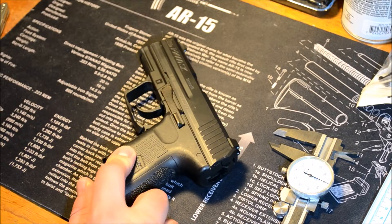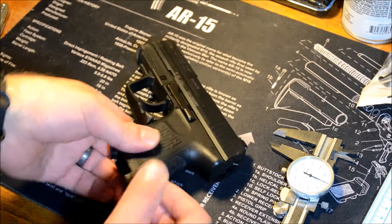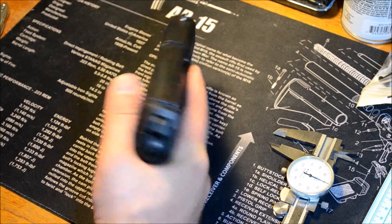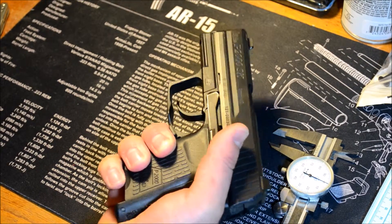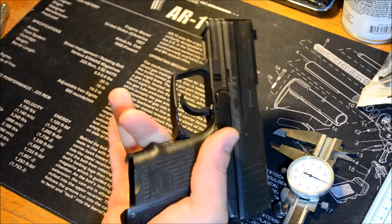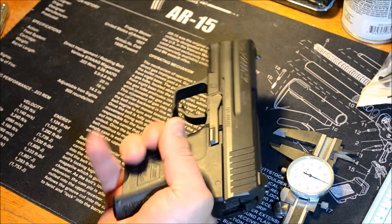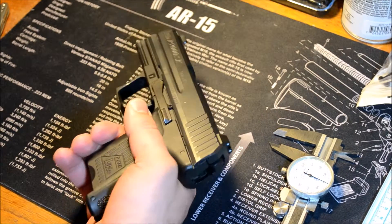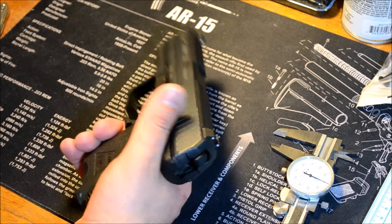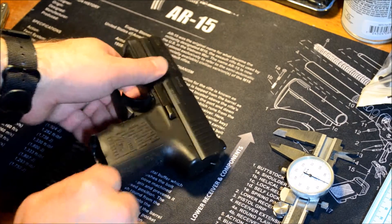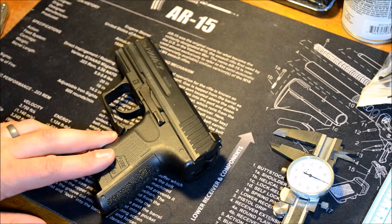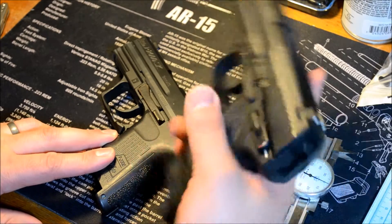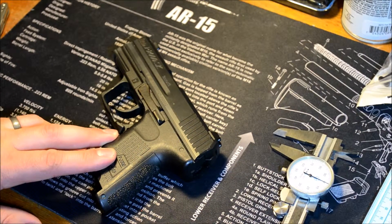This is the H&K P2000SK. This is a much smaller pistol. It's one of the smallest pistols I own. It's a subcompact size, and it does have a slightly newer generation of model than this guy, the USP Compact.